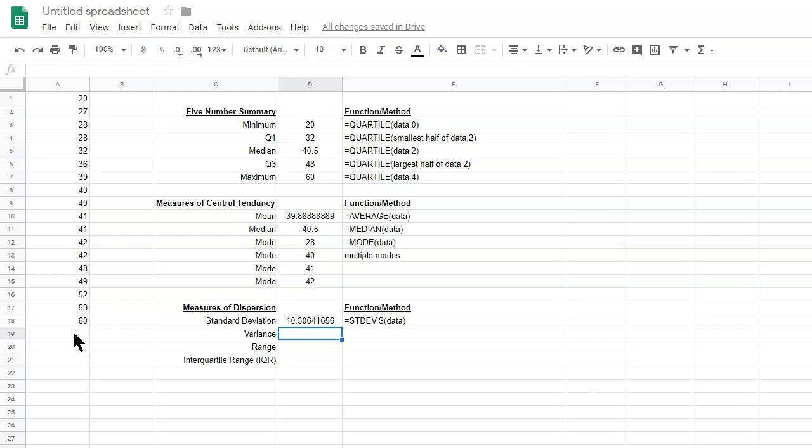And if you have a smaller standard deviation, that means the data is more tightly bound — they're closer together. So a smaller standard deviation represents smaller dispersion of data.